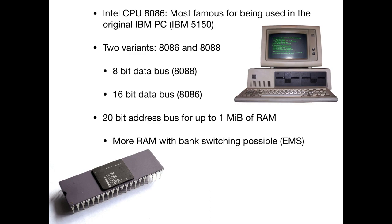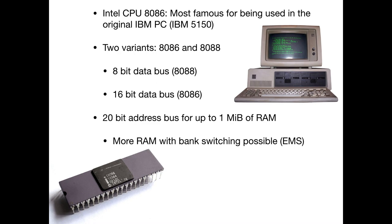So to explain how all this happened and what we need to take into account before our program works, we need to understand a bit about the PC architecture. So I'll give you a very quick recap of the PC architecture. The original IBM PC, the 5150, was based on the Intel 8088 and 8086 CPU. The 8088 was a cheaper version with an 8-bit data bus. The 86 had a 16-bit data bus, but both had 20 bits of address bus for up to one megabyte of RAM. More RAM was possible with bank switching in the form of EMS, expanded memory. But yeah, that's what you got back in the day.